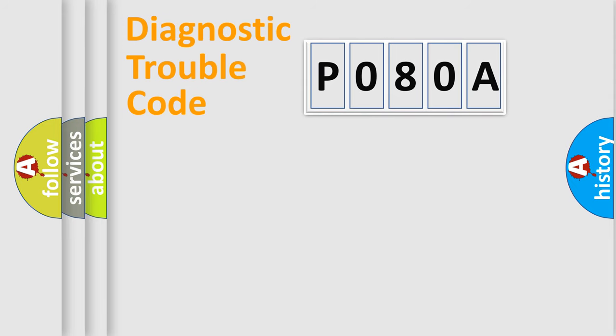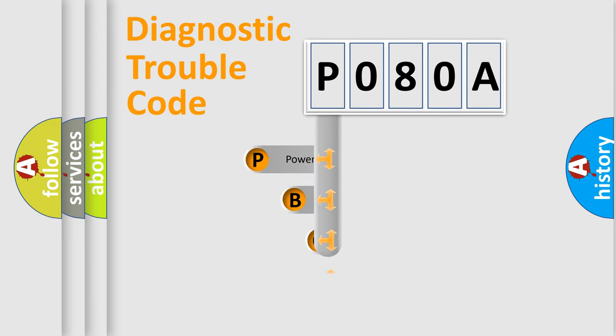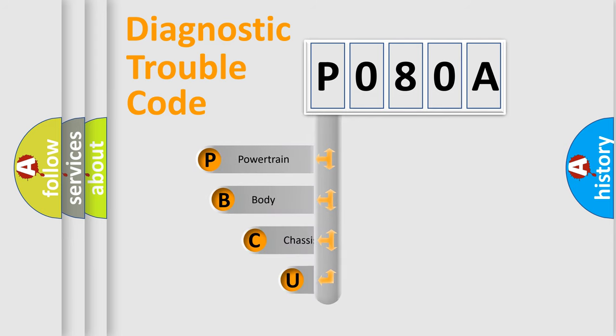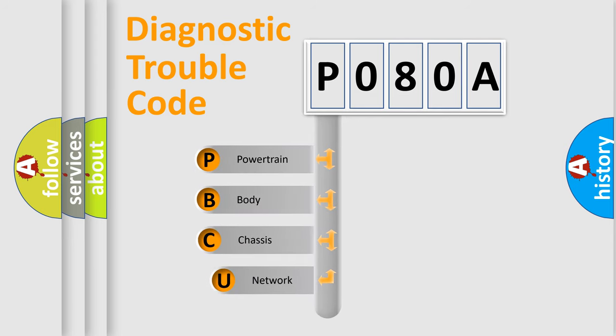Today we will find answers to these questions together. Let's do this. First, let's look at the history of diagnostic fault code composition according to the OBD2 protocol, which is unified for all automakers since 2000.